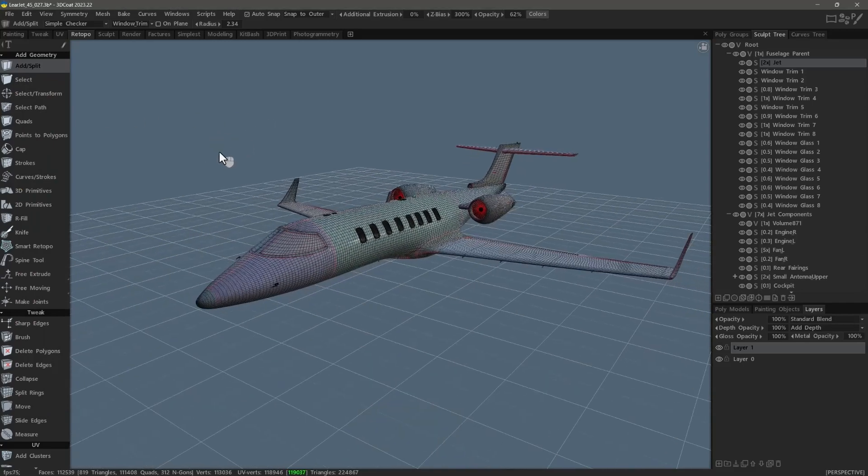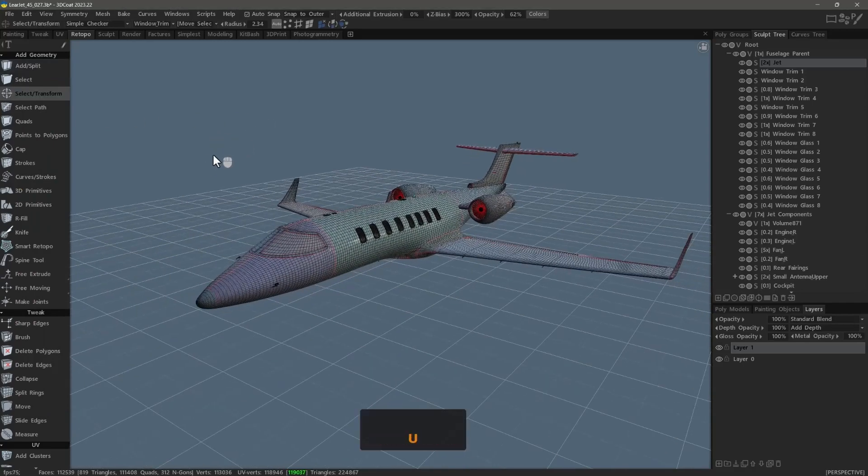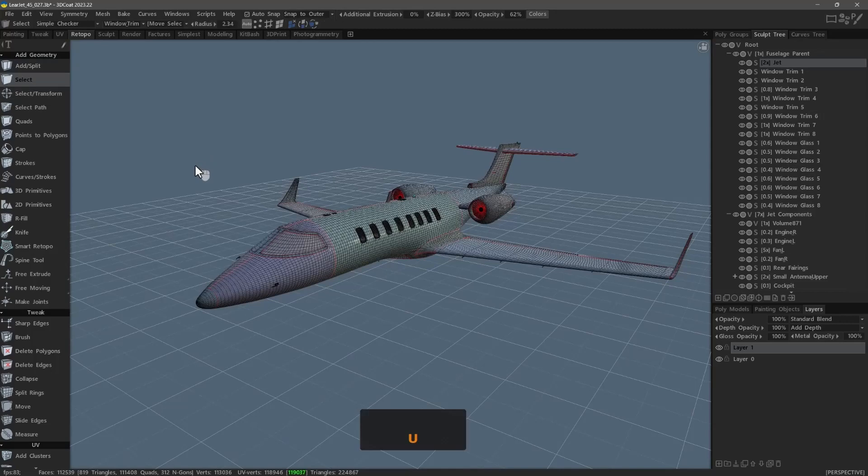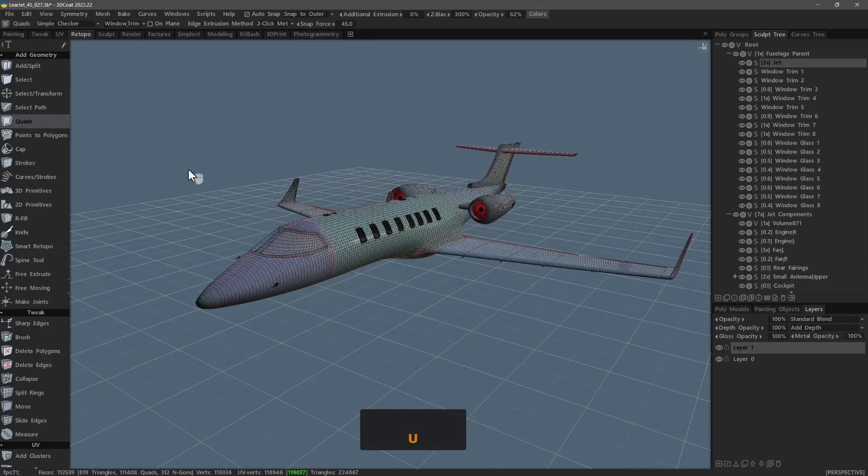Transform. Select. Quads. Brush. Select.